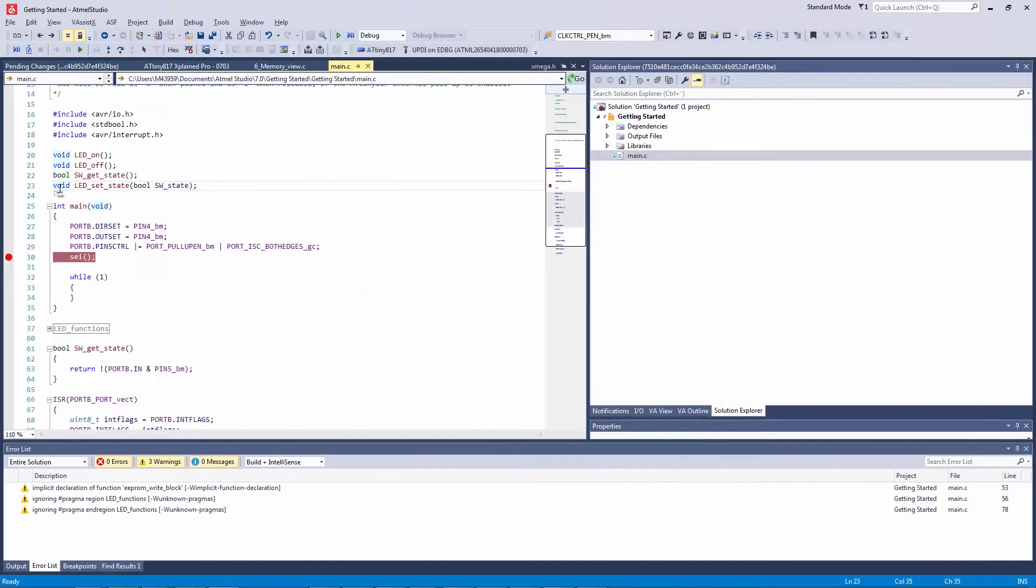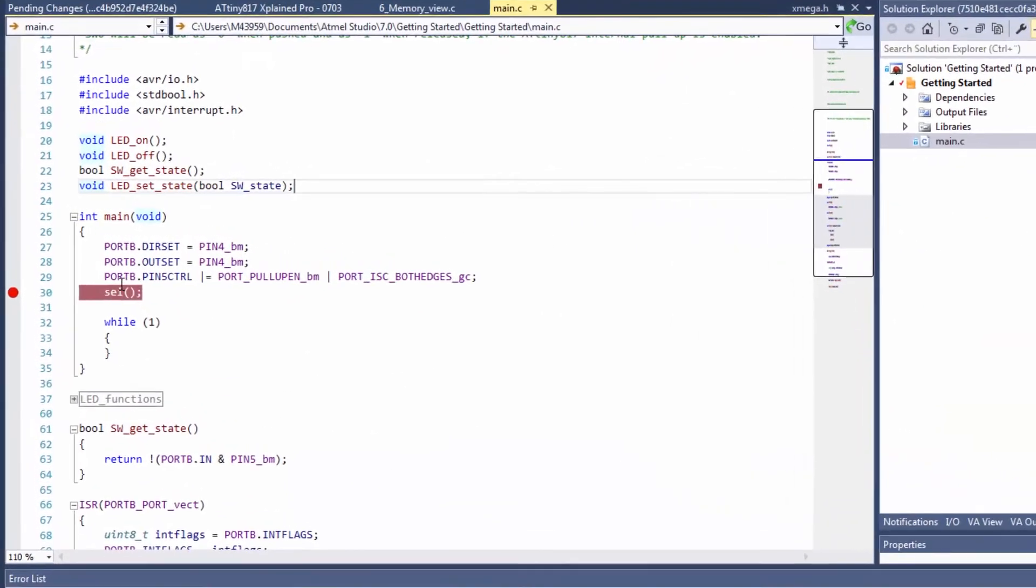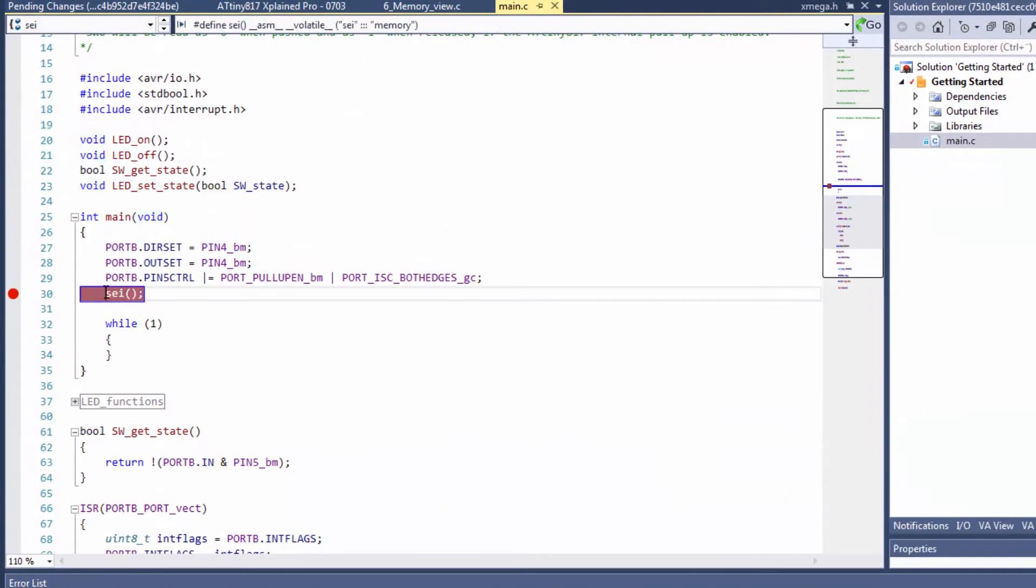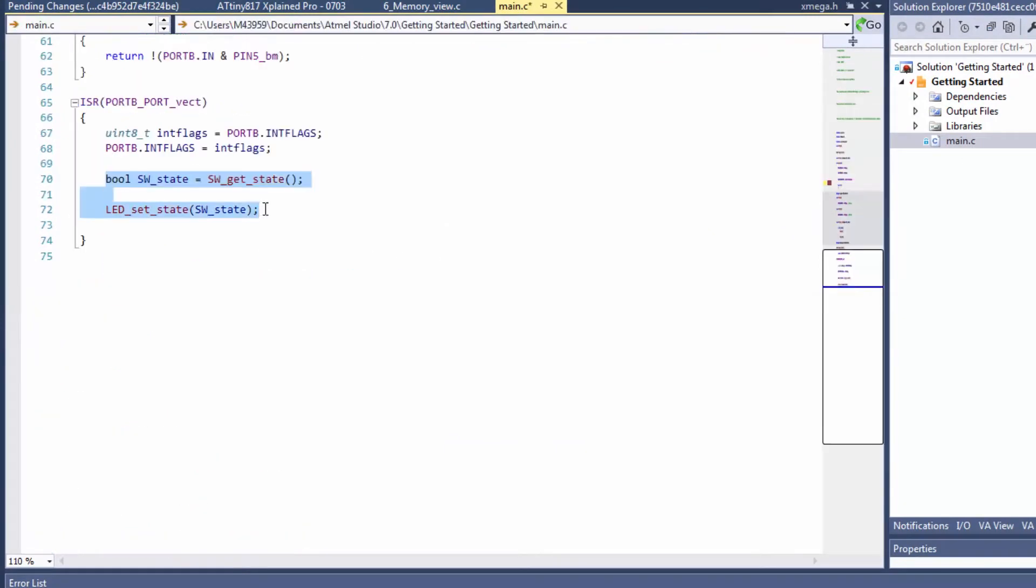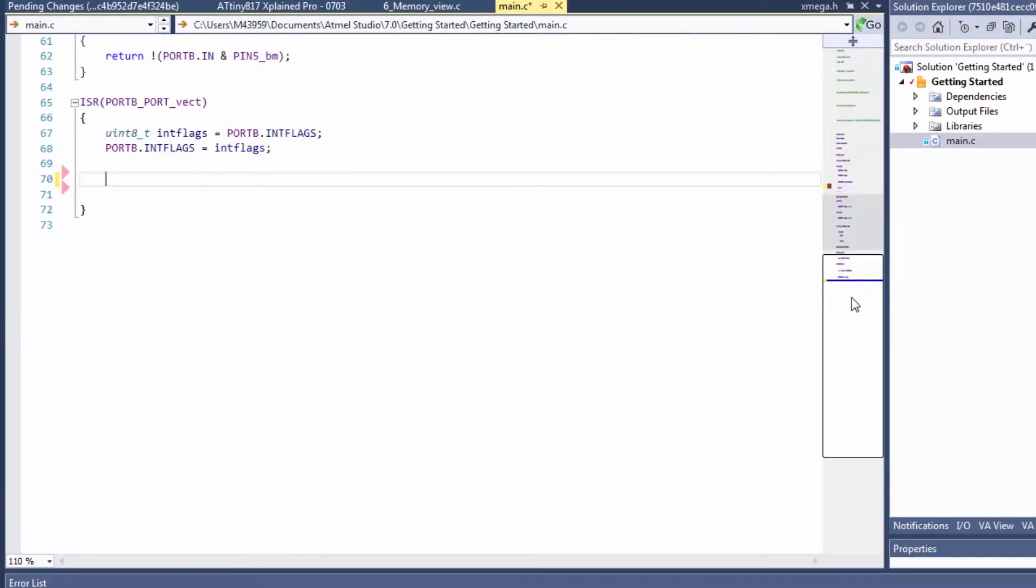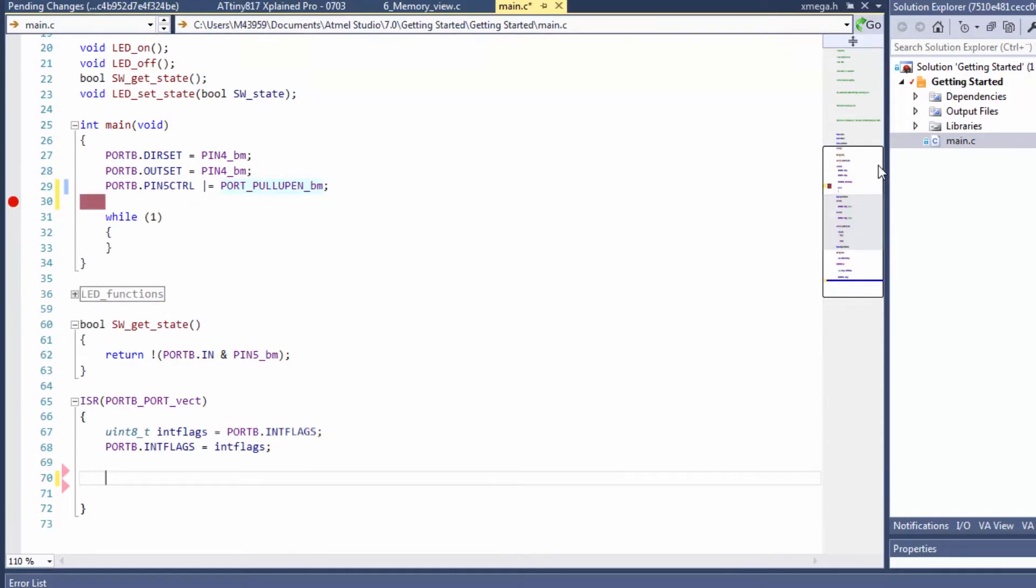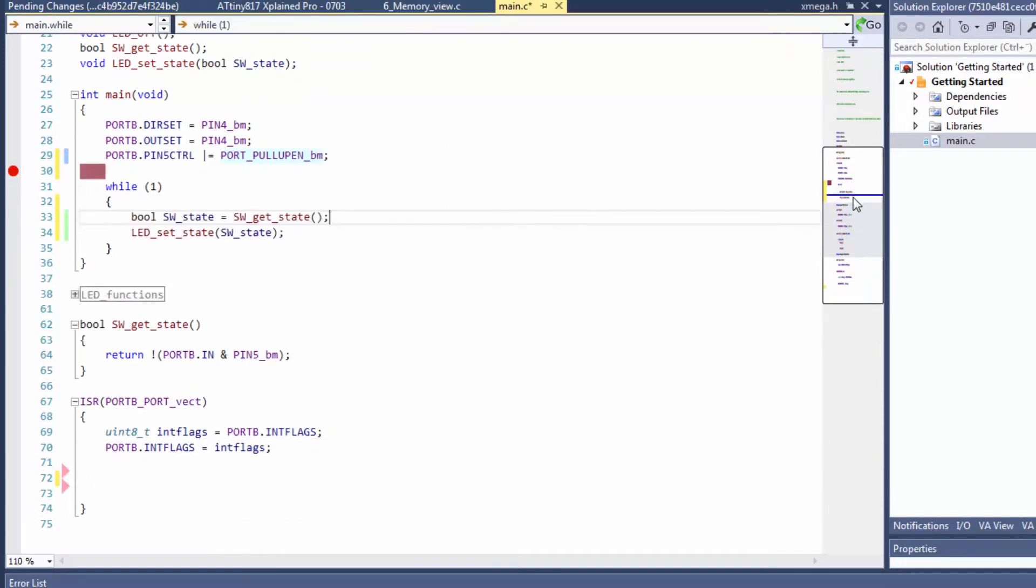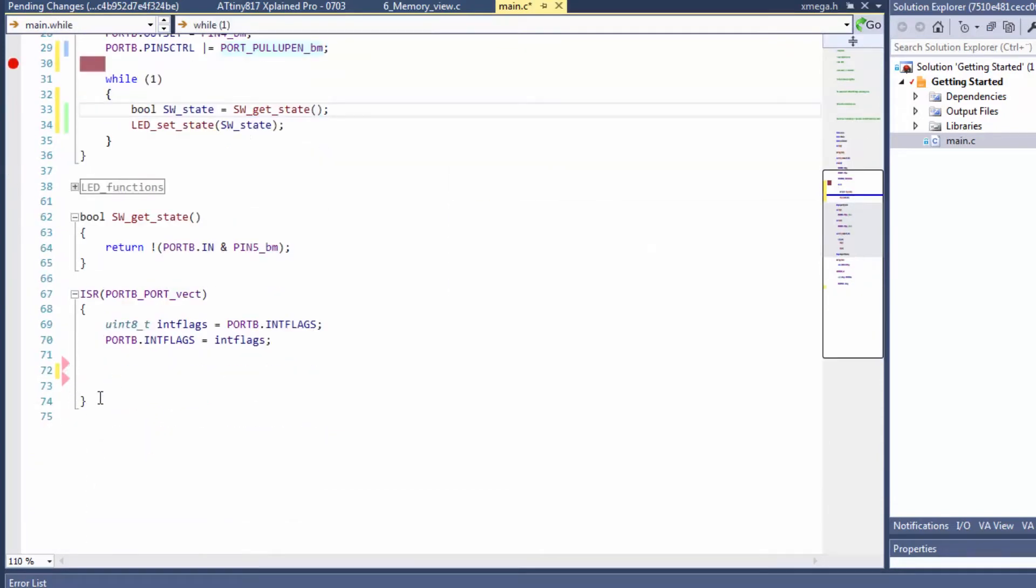First thing to do is we are going to remove the interrupts, so the logic comes back into the while loop and we don't need the ISR anymore.